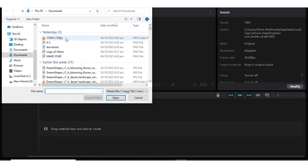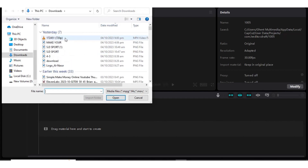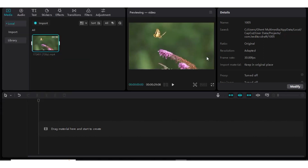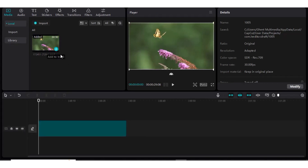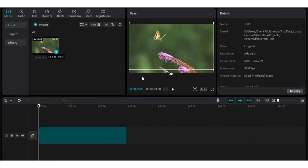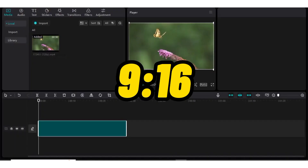I'll be importing a video that I want to use — this is a video about a butterfly that is feeding. When the video comes in, the next thing is to click on this plus icon, and when you click that plus icon the video will actually enter the editor, as you are seeing here. This is the butterfly feeding video, and the aspect ratio of this video is 16 by 9.